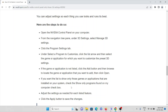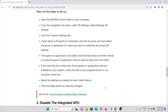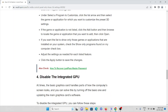If the game or application is not listed, click the Add button and browse to locate it, then click Open. Check the Show Only Programs Found on Your Computer checkbox to filter installed programs. Adjust the settings as needed for each listed feature, then click the Apply button to save the changes.